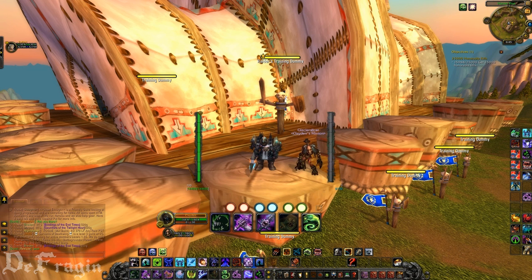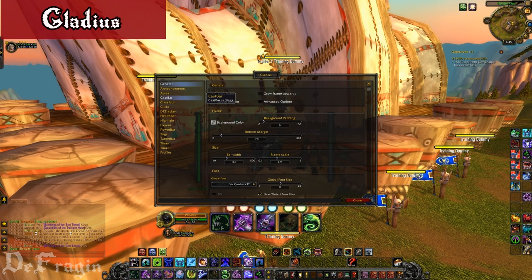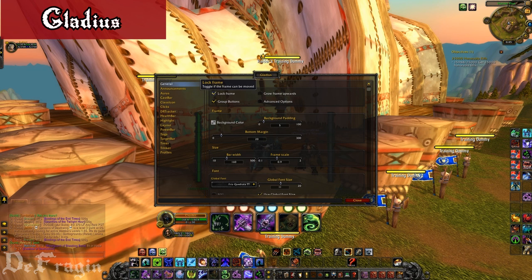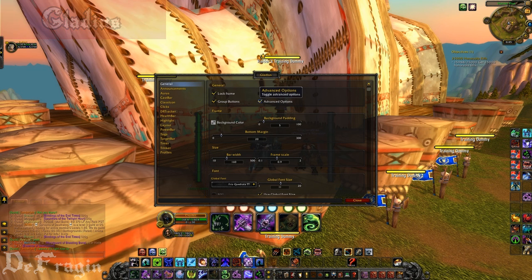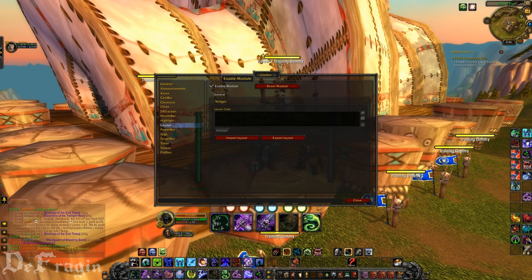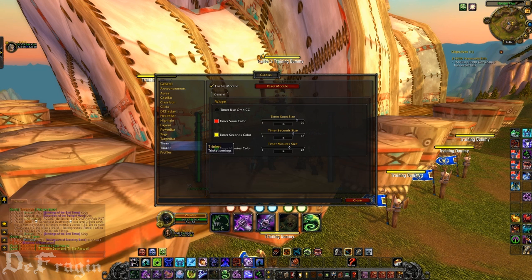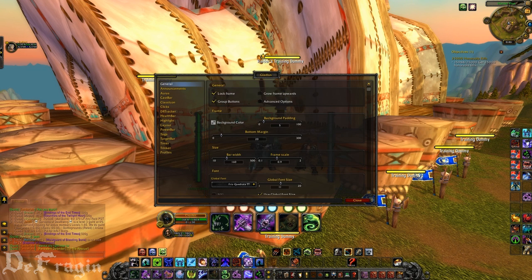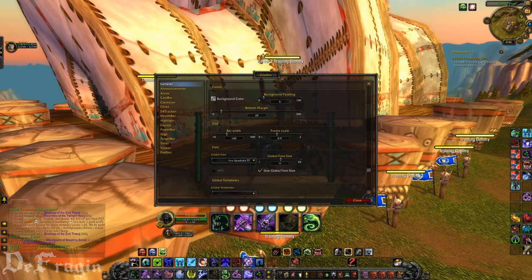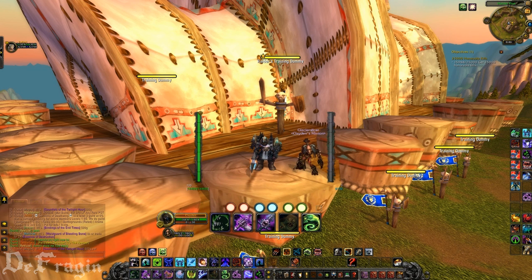Also, at the end of this video I will be showing you all how to download these the way I downloaded them. This next add-on is called Gladius. I can't really show you what it looks like because I have to be in an arena. But basically it shows the party frames of the enemy you're going up against — what spec they are, how much mana, runic power, or rage they have, how much HP, if they've used their trinket, and you can count how many disarms or cyclones they've done. It's very useful and 100% recommended for arena.